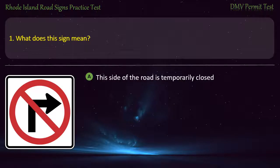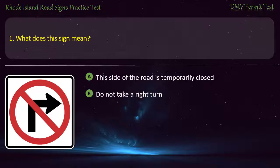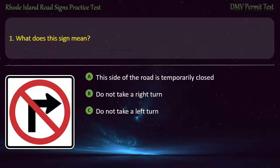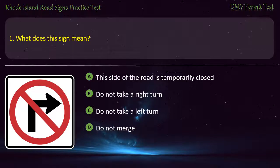This side of the road is temporarily closed. Do not take a right turn. Do not take a left turn. Do not merge. Answer: Do not take a right turn.